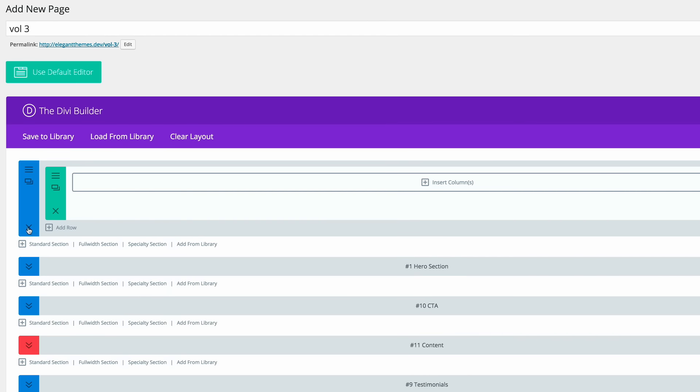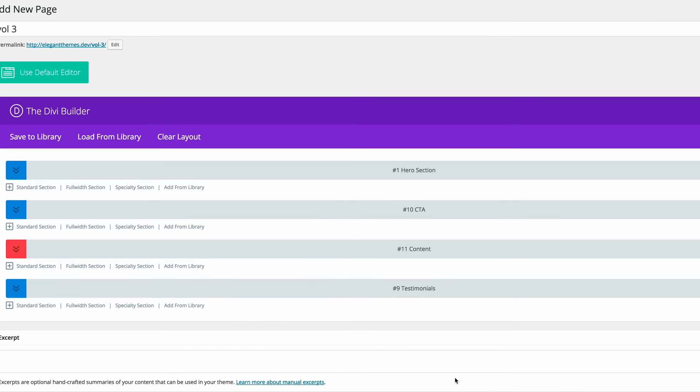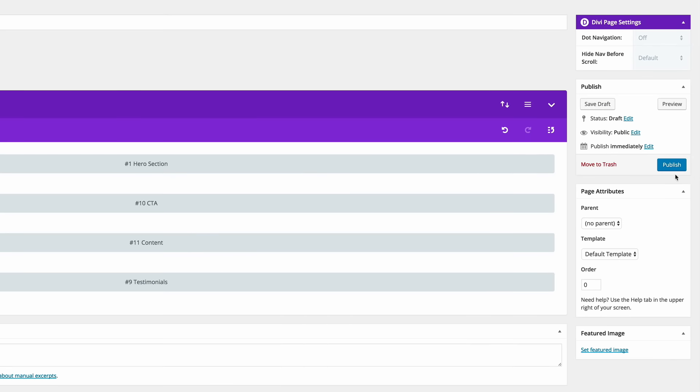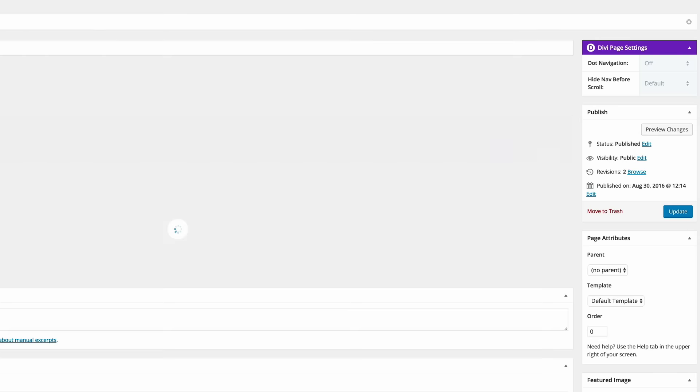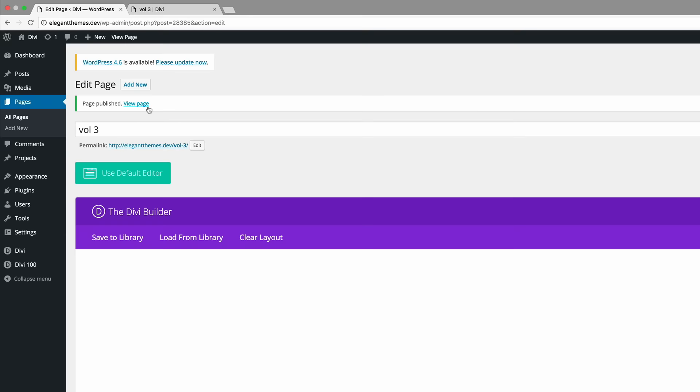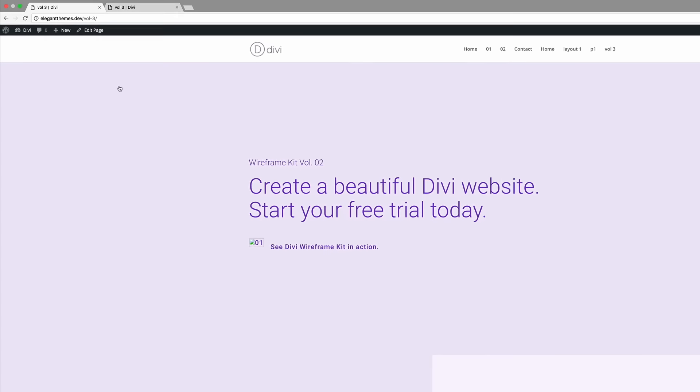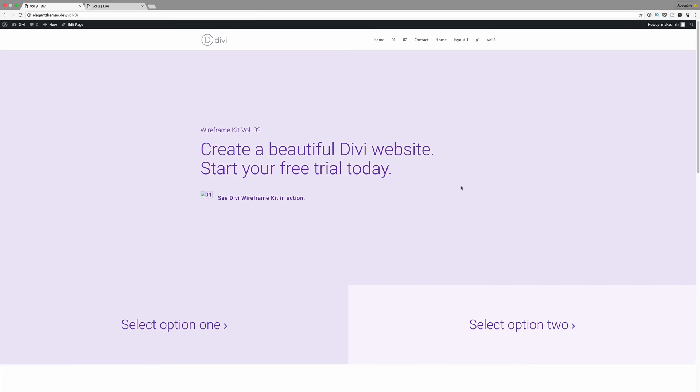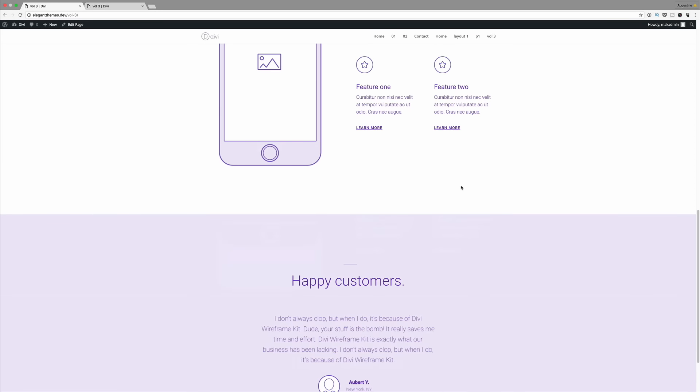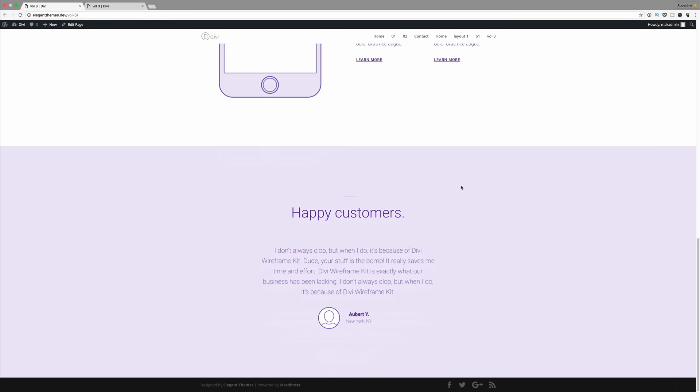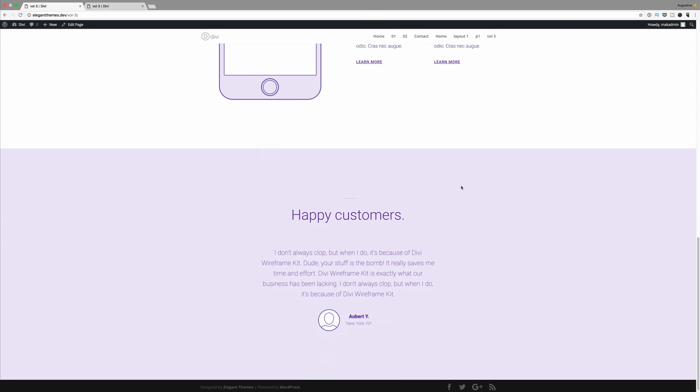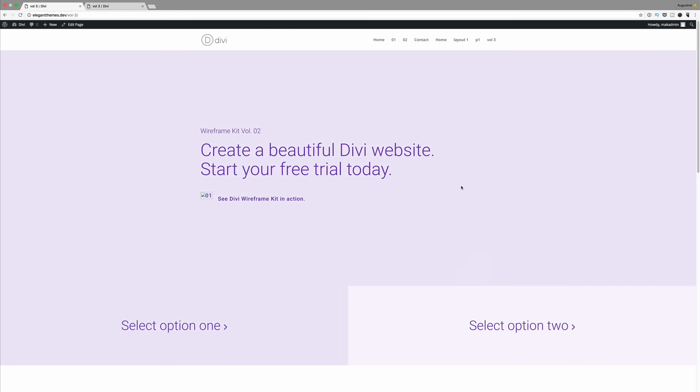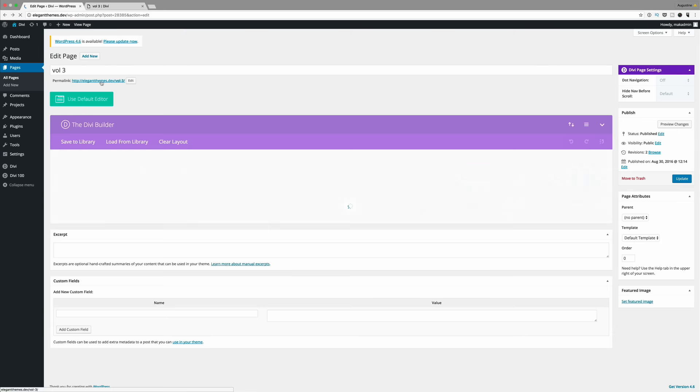So once you're done with that, I'm just going to close. I'm just going to get rid of this one because it's blank. So once you're happy with that, all you need to do now is to click on publish and then you need to view the page. So as you can see, all the elements that we added are all now on this page. So you can go ahead and do this for the remainder of the pages.